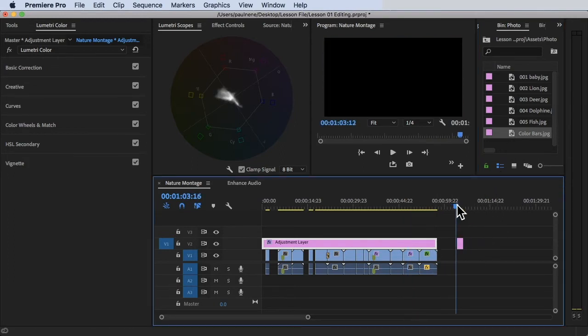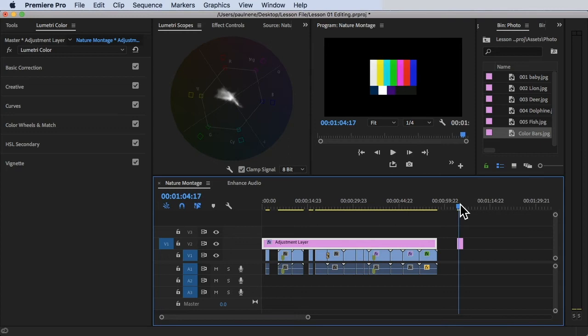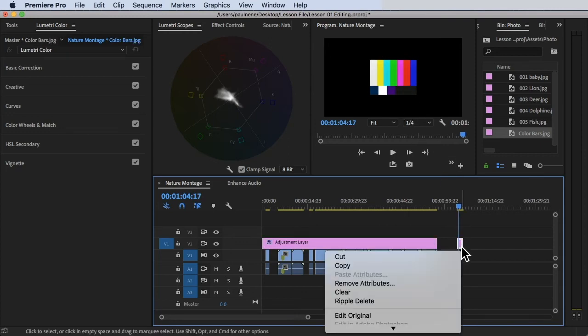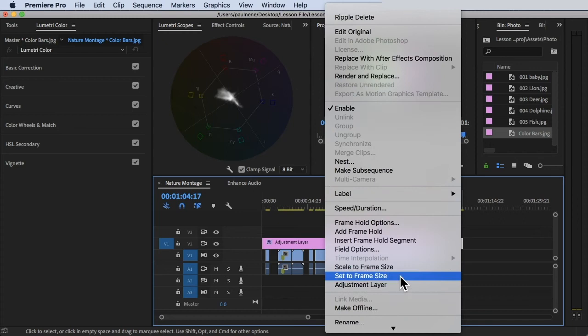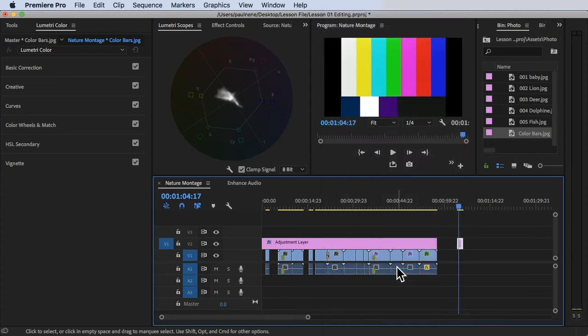Let's use it as an example. It's not fit, so I'll right-click and select Scale to Frame Size.